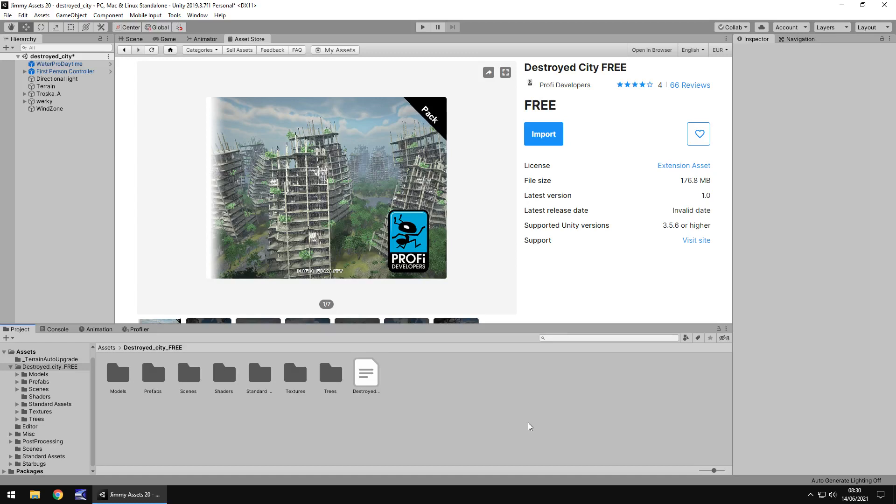Hello there. I'm Jimmy Vegas and today we are taking a look at an asset in the Unity Asset Store simply called Destroyed City. It does also have the little tag as free and we'll get around to that a little later on. So let's take a look at the asset itself.